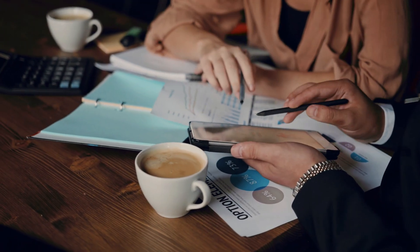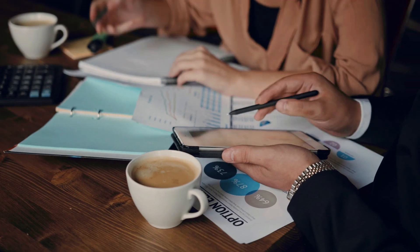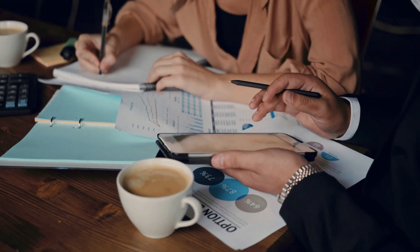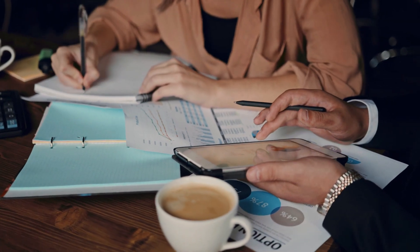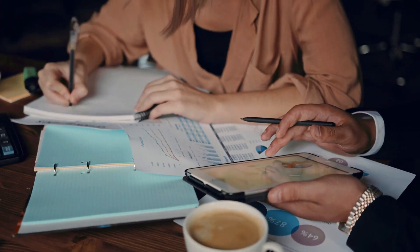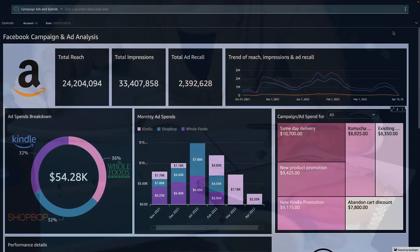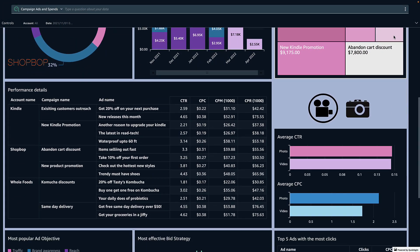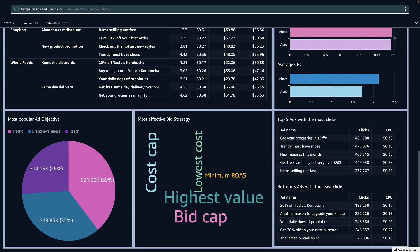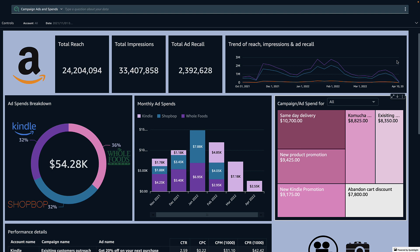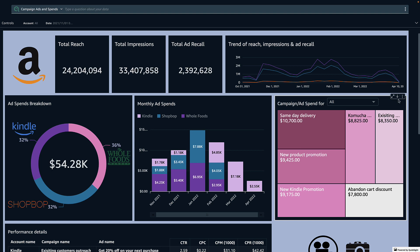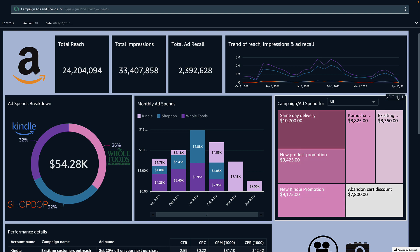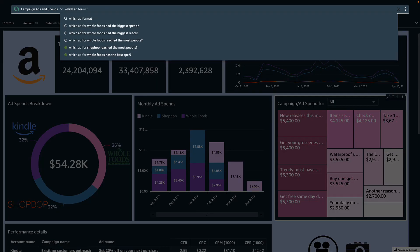Think to the last time you wanted to share a data point with your team or include it in an executive presentation. You might know that there is a dashboard with similar information, but you aren't familiar with every visualization available or even how to navigate the dashboard. Instead of reaching out to the dashboard owner or trying to drill into the details, you can type your exact question into the Q bar.